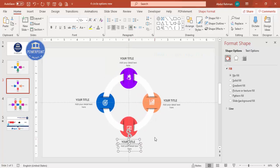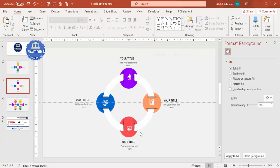With this we have completed the design. If you want to add animations, you can add any animation of your choice.